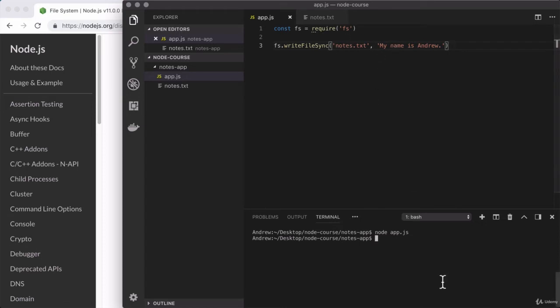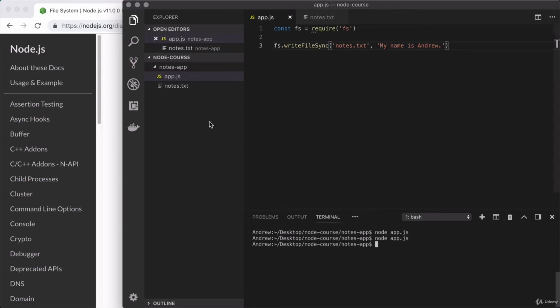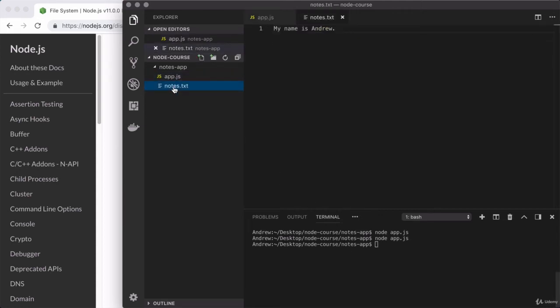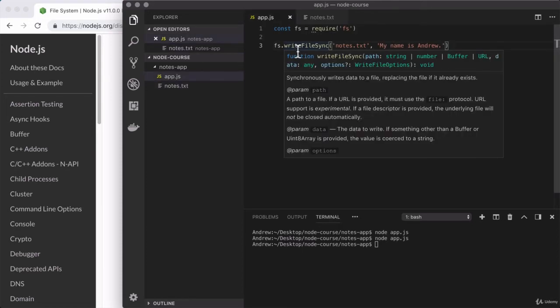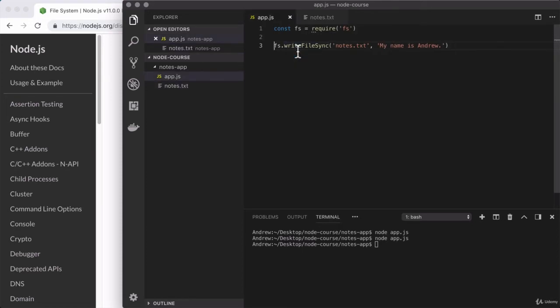Now we can rerun the script to write some new contents to that file. Down below, I'm going to use the up arrow key to cycle through my previous commands. Here, the previous one we ran was node running app.js. Then I'll hit enter to run the script again. Once again, nothing outputted down below. But if I open up notes.txt, we have our new text content showing up, which is great.